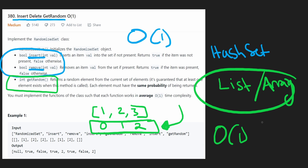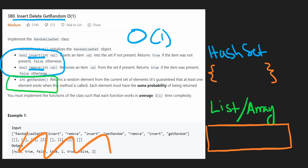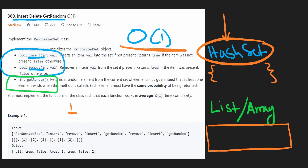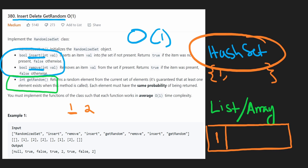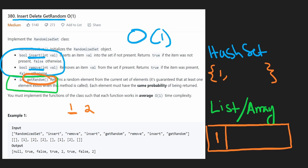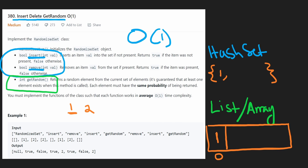Every time we add a value to our hash set, we also add it to our list or array, so getting a random value will be an O(1) operation. Let's walk through an example. If we insert 1, we check: is 1 in our hash set? It's not, so we add 1 to the hash set and append it to the end of our array. We return true from the insert function.